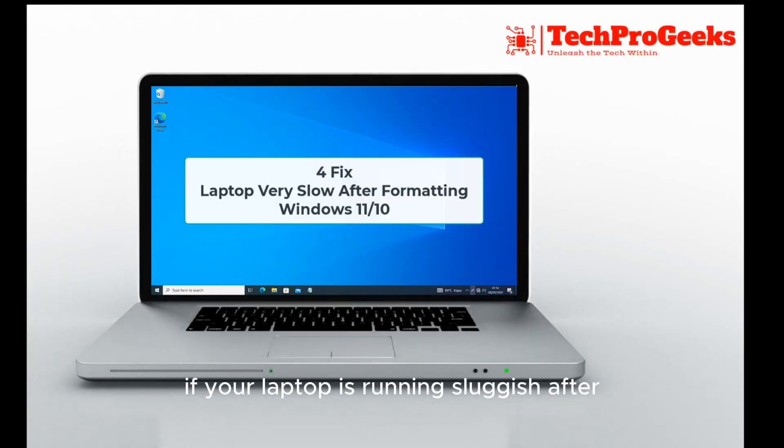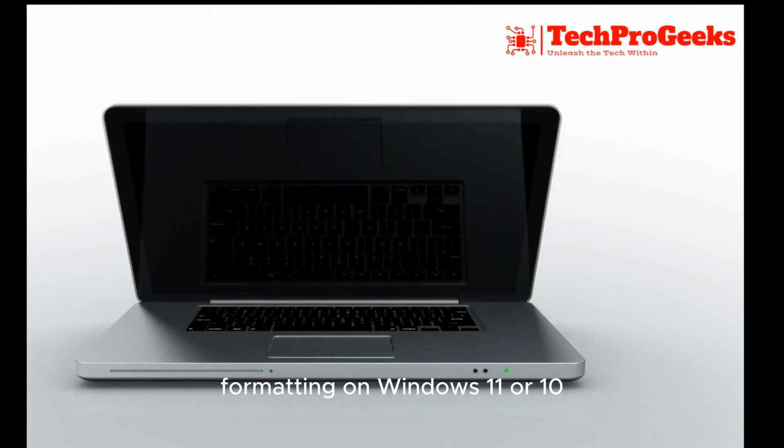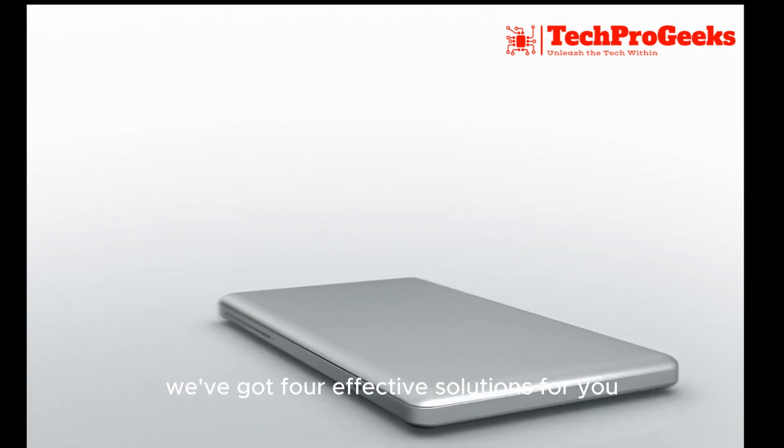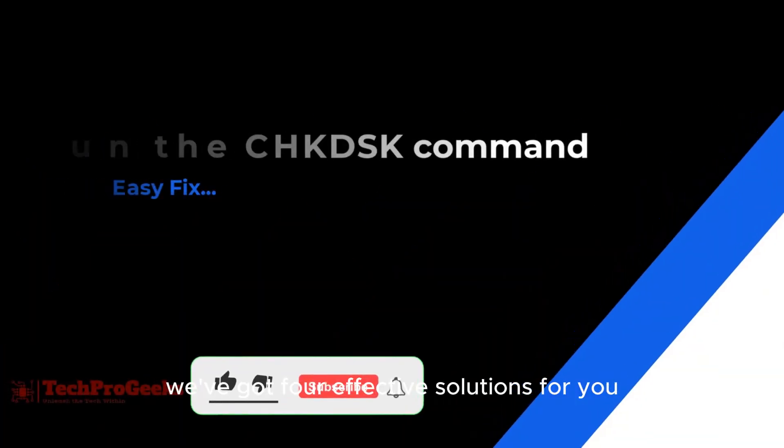If your laptop is running sluggish after formatting on Windows 11 or 10, don't worry. We've got four effective solutions for you.